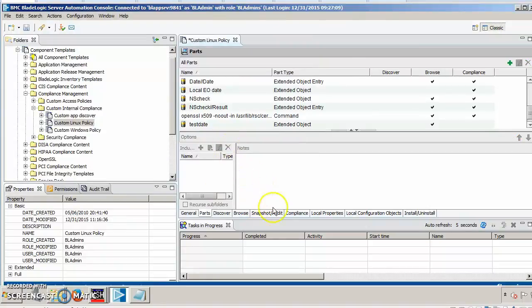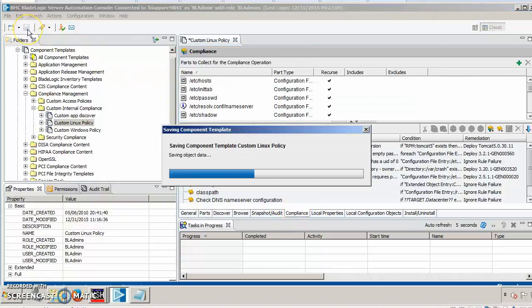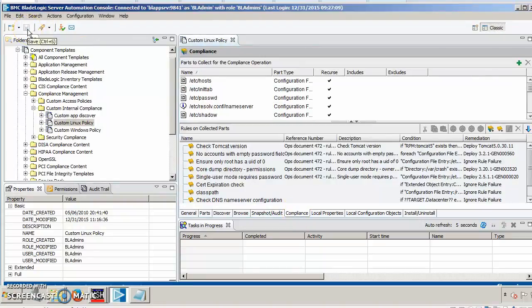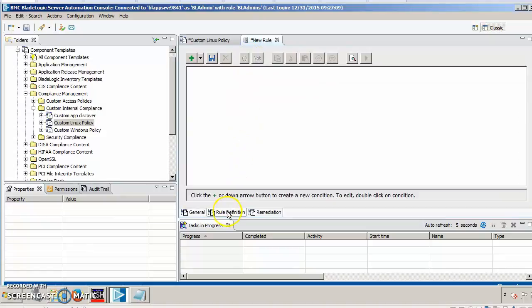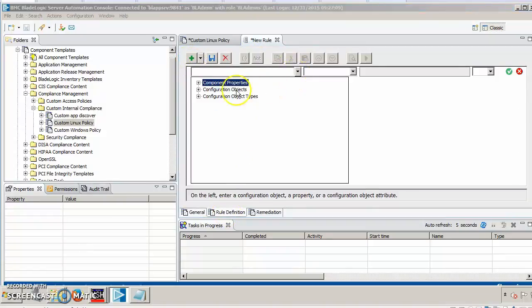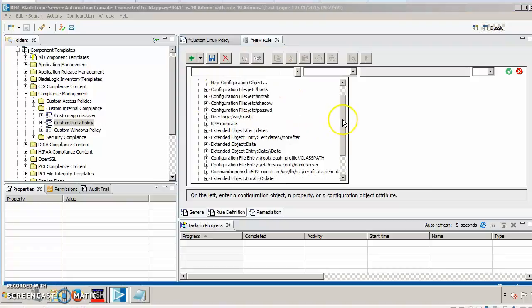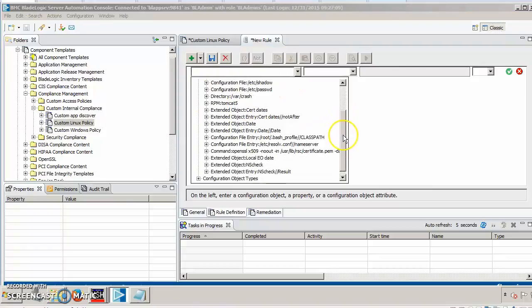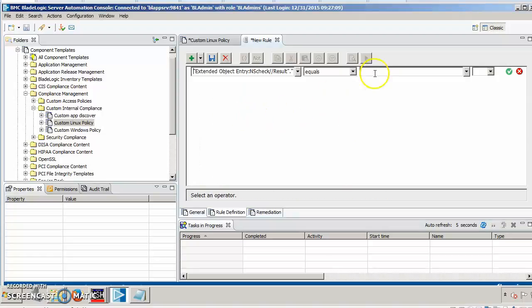Now, we can go ahead and create the compliance rule. Let's make sure that we have that policy saved. We'll define the rule and we'll call it NSCheck. And within the rule definition, we can now simply browse for that part that we created for NSCheck result. And we want the value number one to be equal to success.